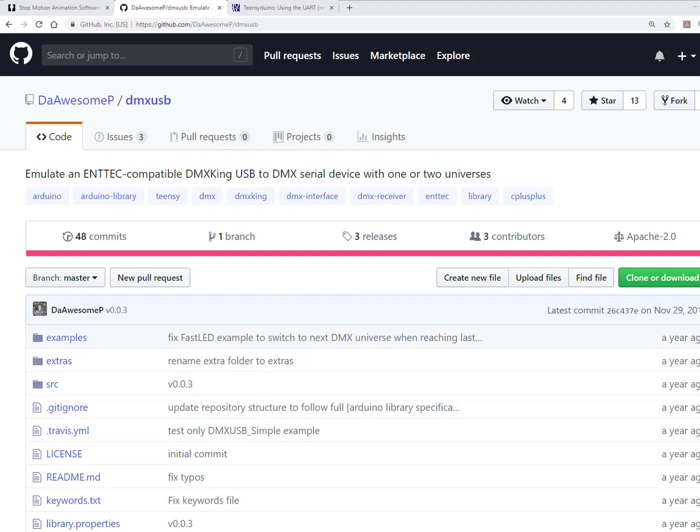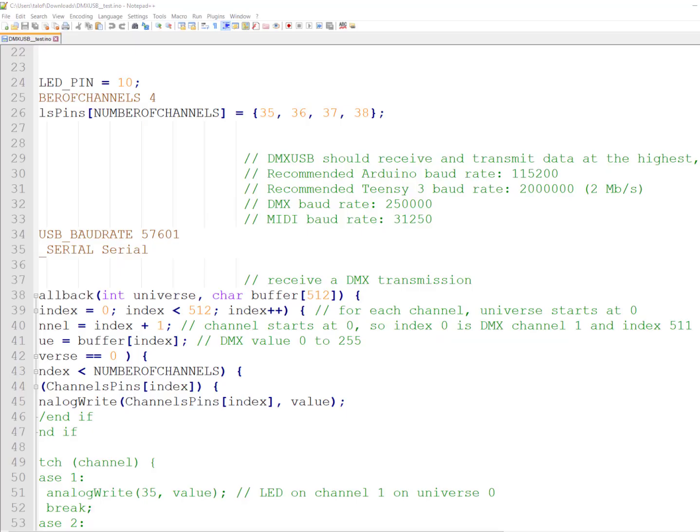So we took the basic example, we added some code of our own and it didn't work well. The reason it didn't work well is that we kept on losing the connection between the software and the Teensy board. We tried several baud rates as recommended in the description of the example. We even tried 57600 and still didn't work.